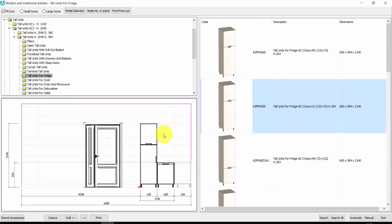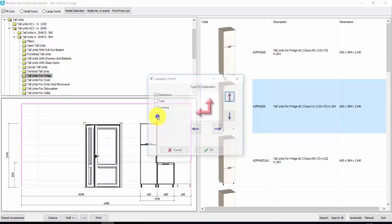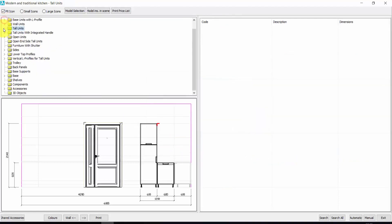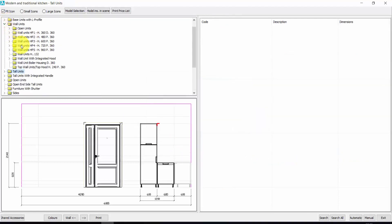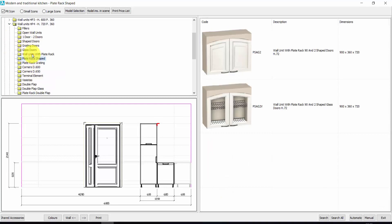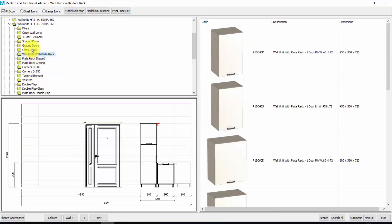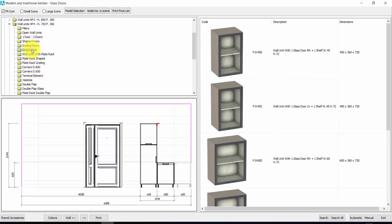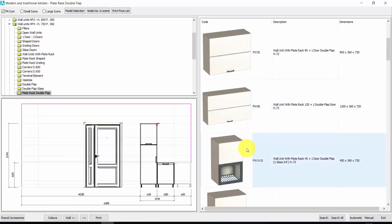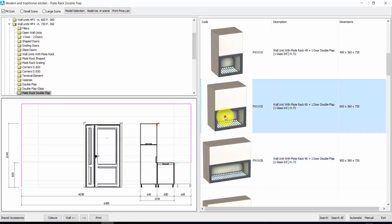Now here we could insert a wall unit. I click here to move the red arrow, then right click to change the direction. I close the tall units and open the wall units. I choose the height. Here I have any kind of wall unit available. Let's choose, for example, a play track double flap — this one. Double click.